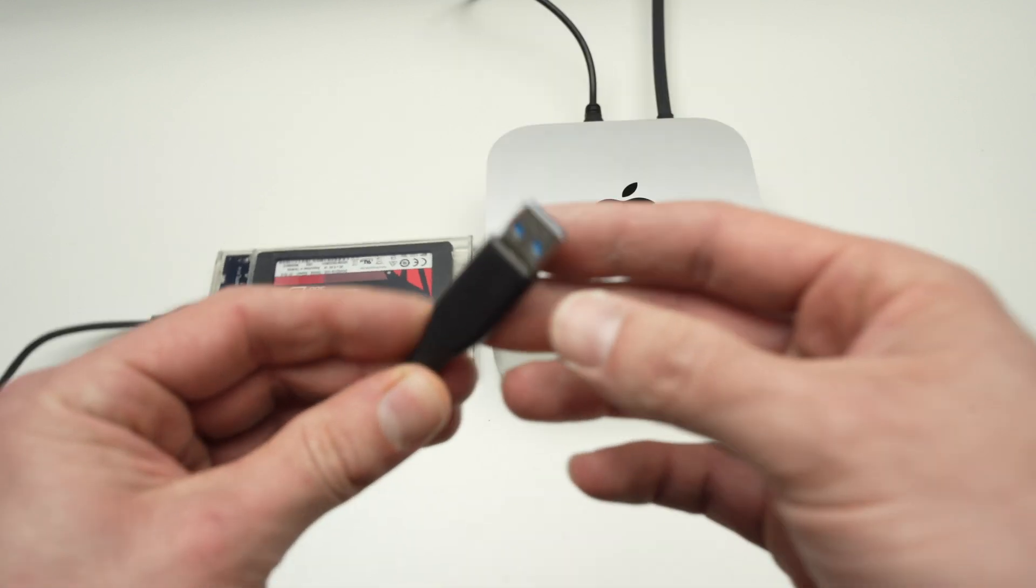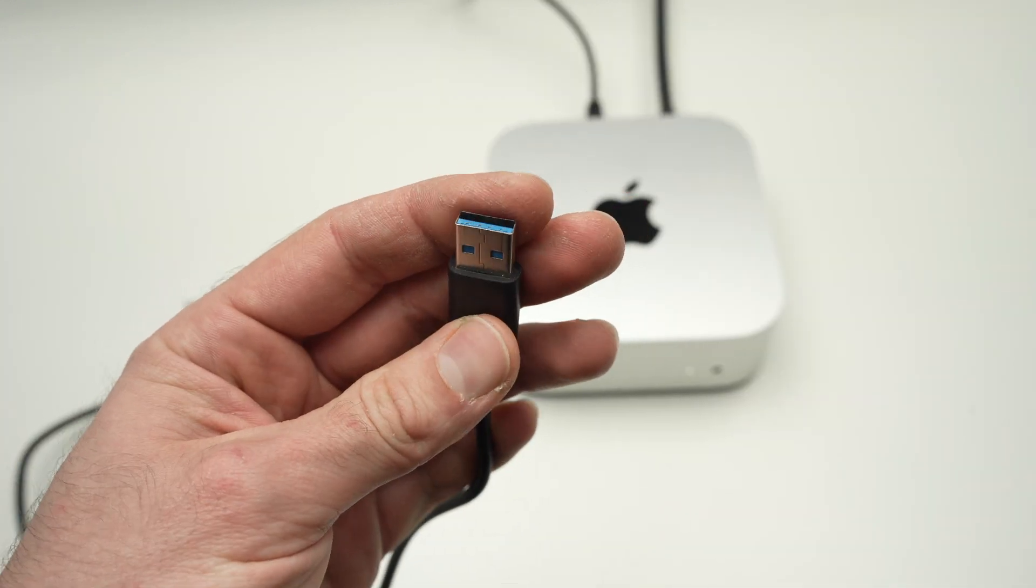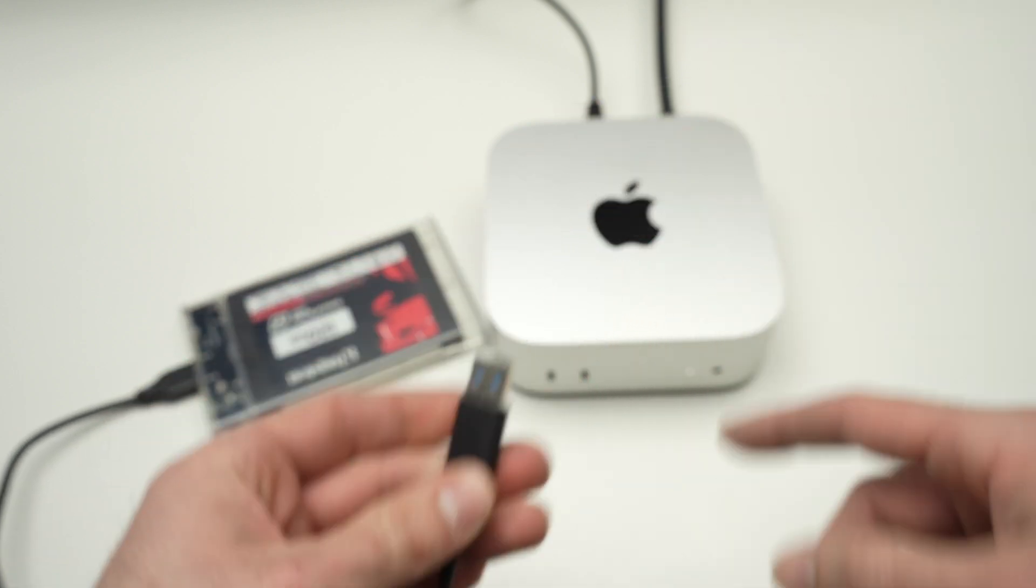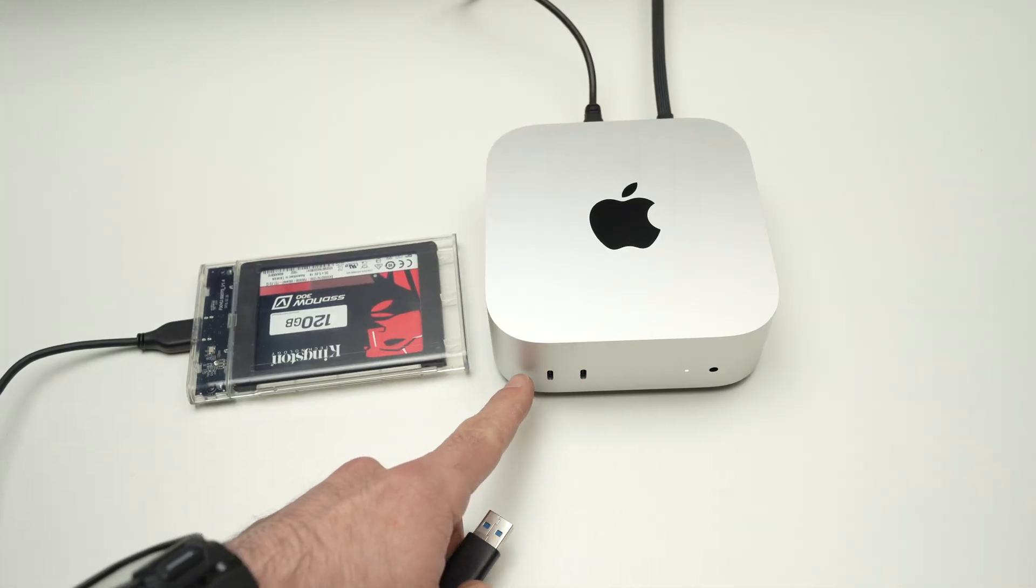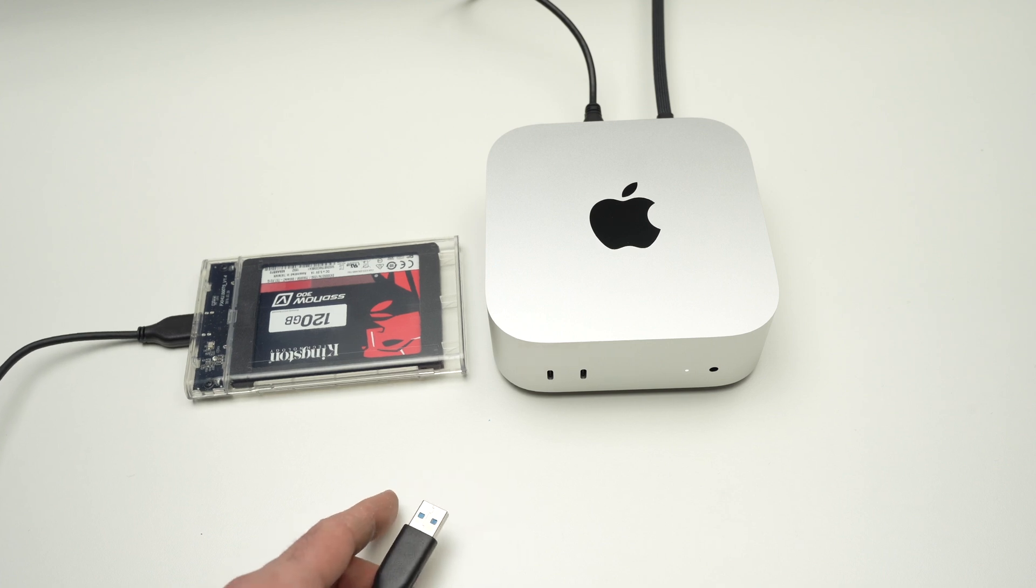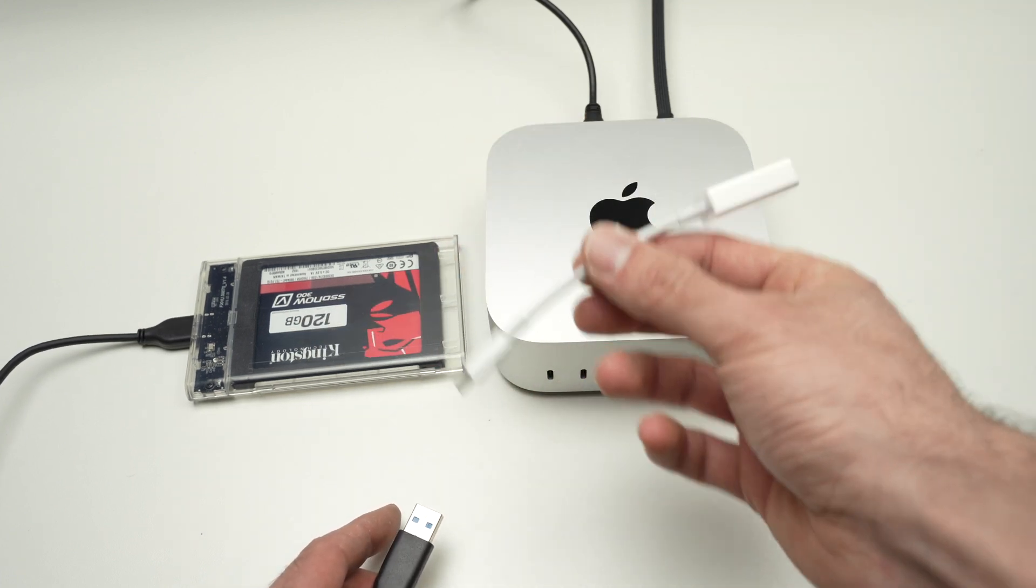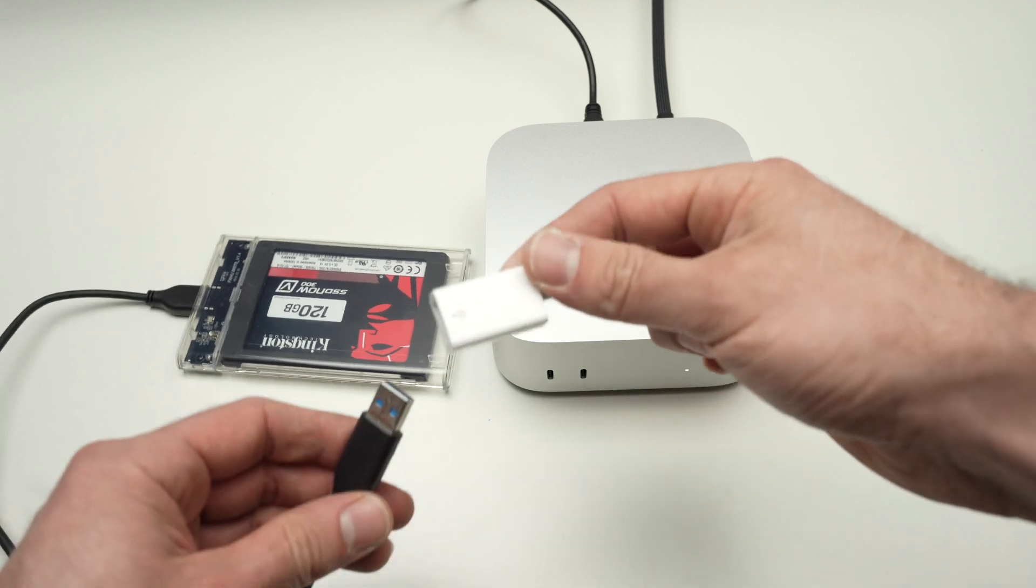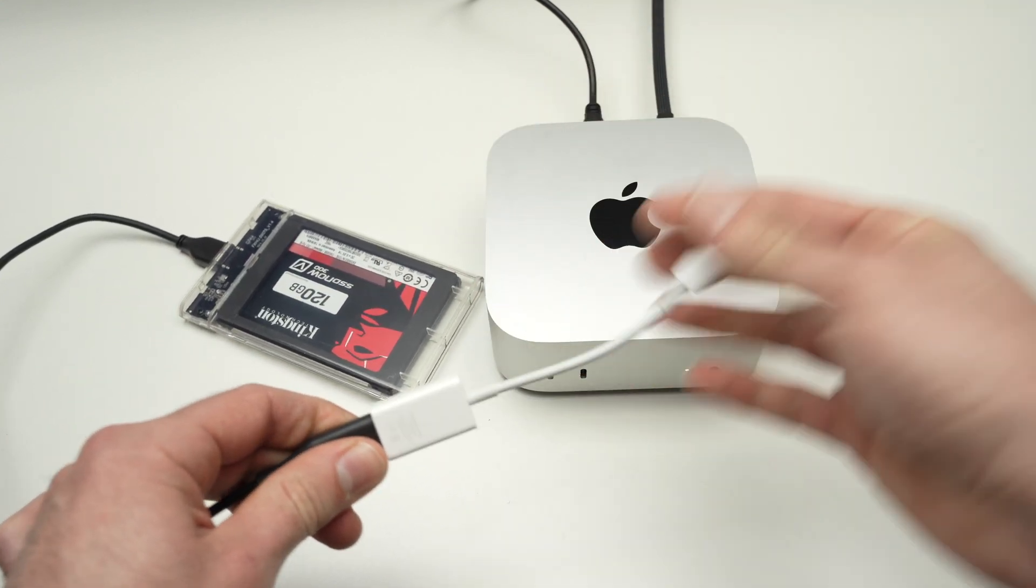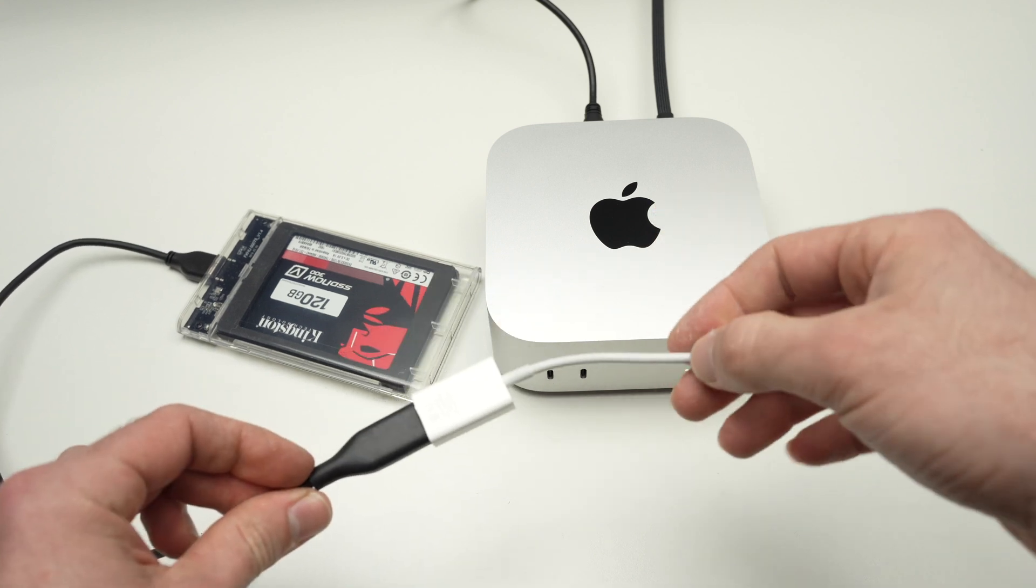Now most hard drives are connecting using a USB type A cable connector like this one. And the Mac Mini only has USB type C ports. There's two things you can do really. One is to get one of these adapters. This one is made by Apple. It's a USB type A to USB type C. I'll put a link in the description if you want to get one of these.